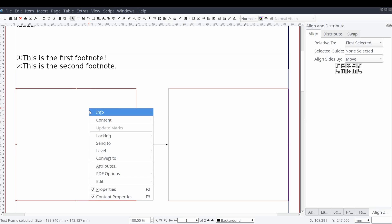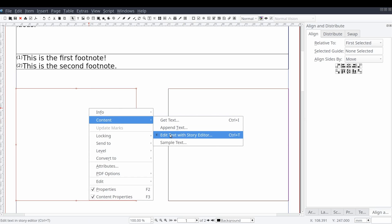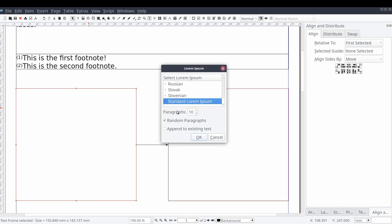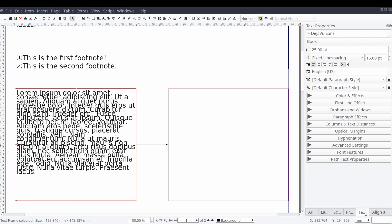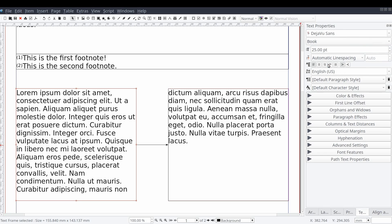Now, just as before, we'll add some auto-generated text to our frames and modify the style. Let's go ahead and insert a new footnote into the frame on the left.